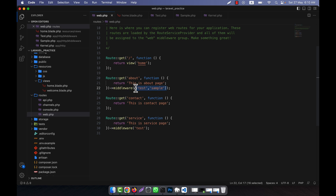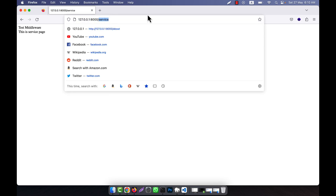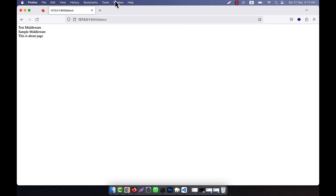In this way you can call multiple middleware. In the case of service, you see that only the test middleware is working. But on the about page, you will see that two middleware are working — one is test middleware and another is sample middleware. On other pages there is no middleware. So I hope you have understood how to work with route middleware.